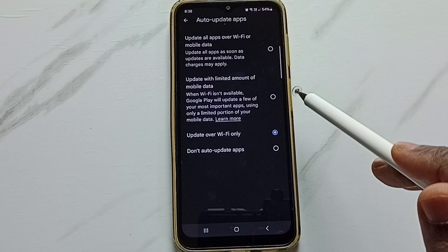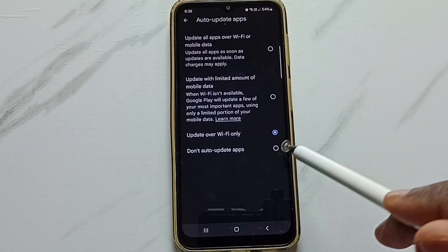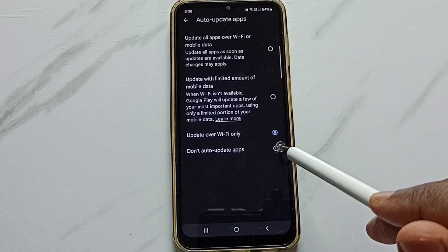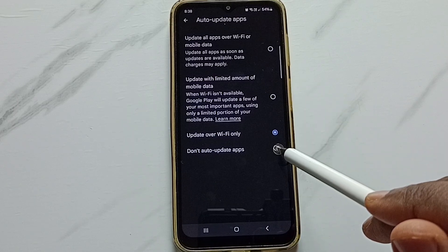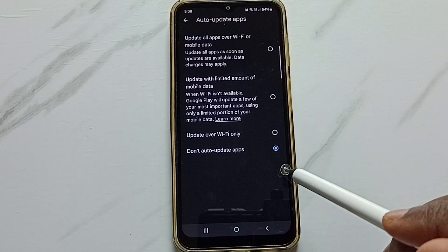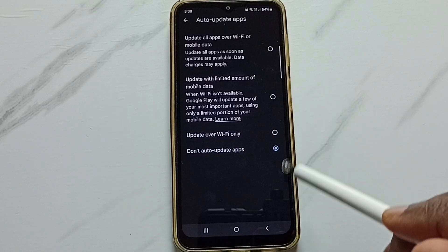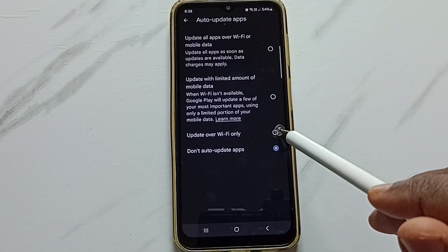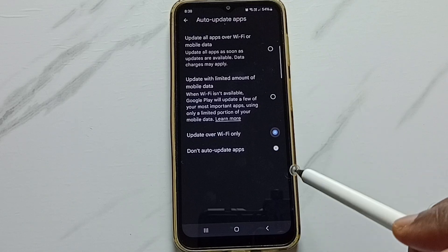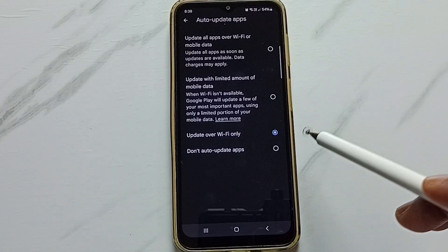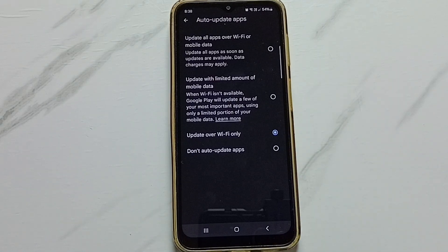If you want to completely turn off auto update apps, use the last option and just select it. I hope you have enjoyed this video. Please subscribe this channel, and please like and share the video.